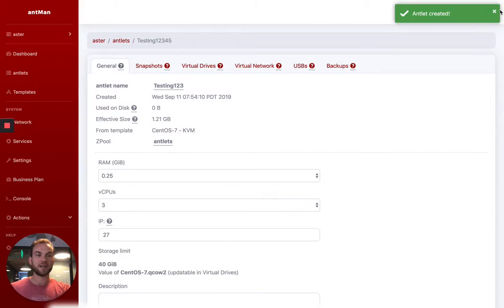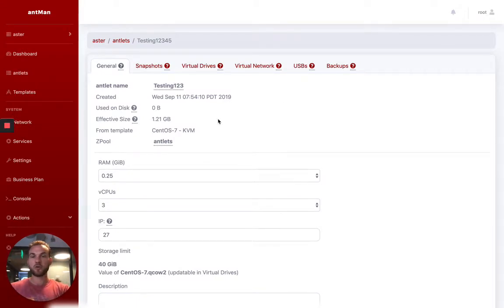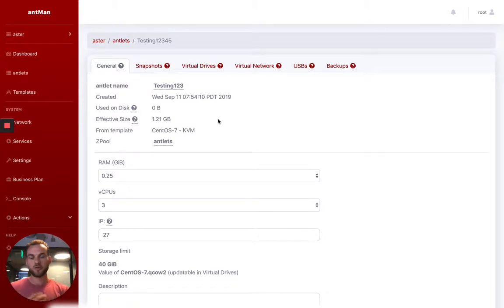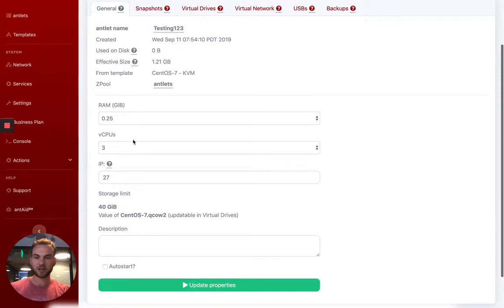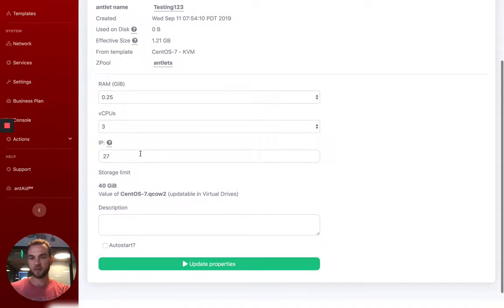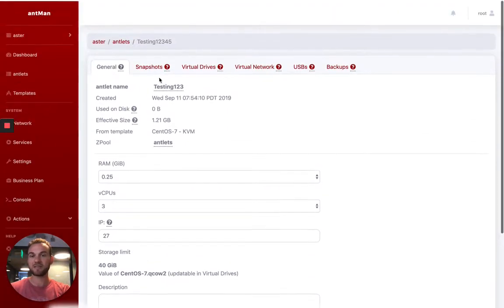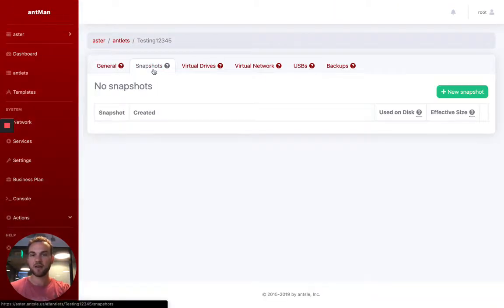Once that is created, you now get taken to that Antlet's management area where you can customize different aspects of it. So you have the general, just how much resources you have assigned to it and what its disk size is.